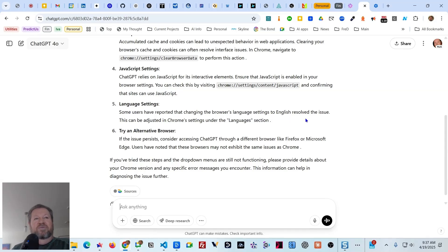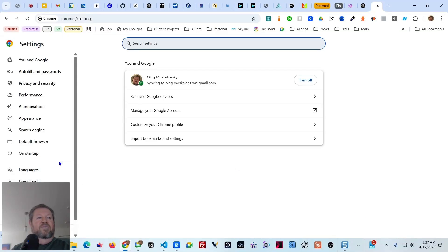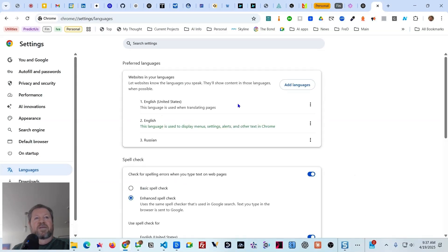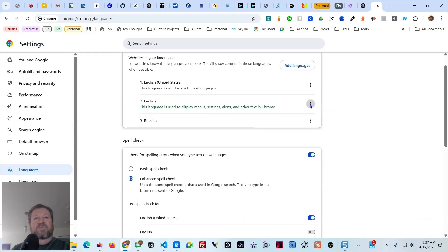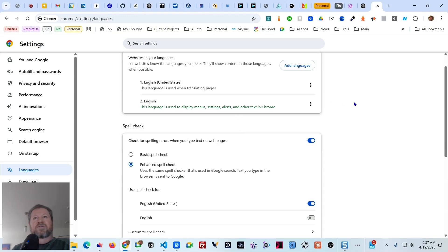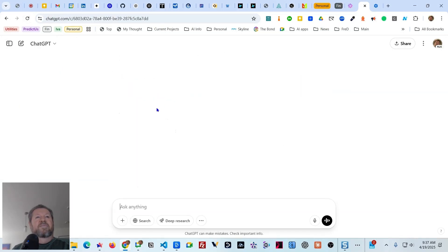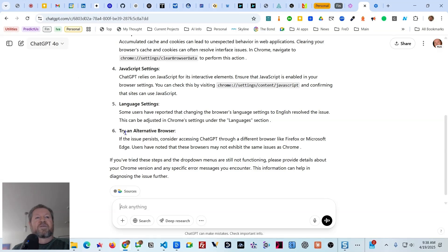Another suggestion: some users report changing the browser language to English resolves the issue. I do have English set already. Let's go to Settings, then Languages — number one is English, number two is English, number three is Russian. Let's remove Russian so we only have English left, and refresh. Removing Russian didn't do anything, so for those of you who speak Russian, you can continue to do so.